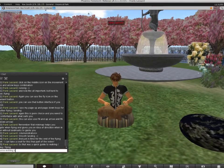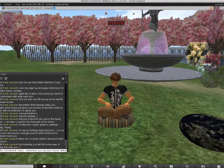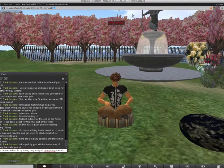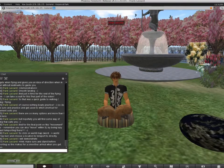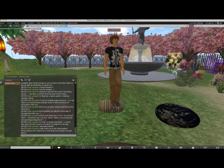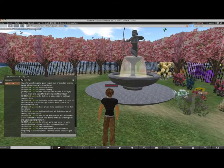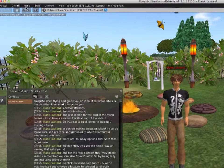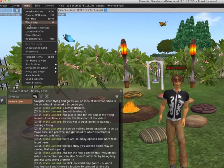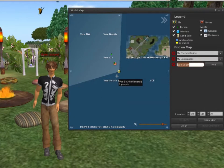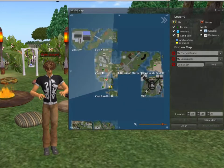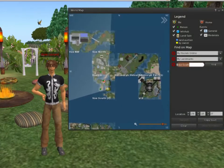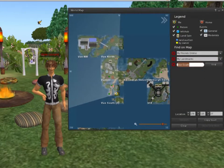And for the final point on this movement video, remember you can also move within Second Life by being lazy and just teleporting there. So, go to world map by clicking world, world map and choose a location to teleport to directly. I'll teleport back to the fountain space, home on Holyrood Park, which is marked by the home icon.